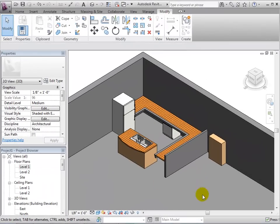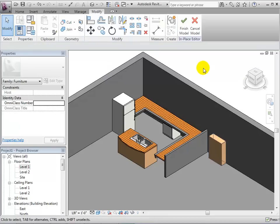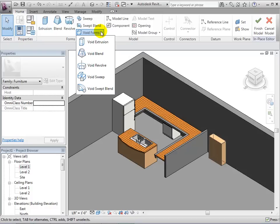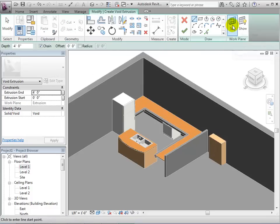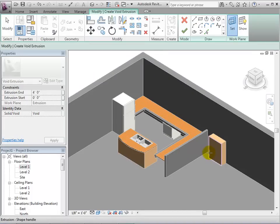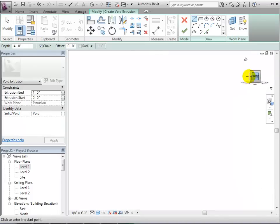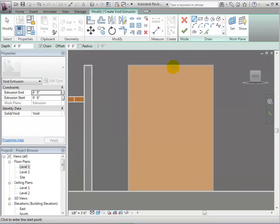To demonstrate void forms, let's edit this model in-place component and turn it into a wine rack. Select the component and open the in-place editor. Now choose to make a void extrusion — this form will cut through our solid form. Next, we can set a work plane, which will be the beginning of the void form. Select pick a plane and choose the face of the solid extrusion. Now we can draw a sketch of the void that we want to create.